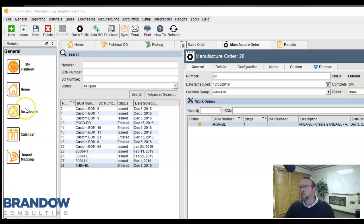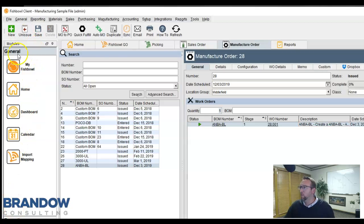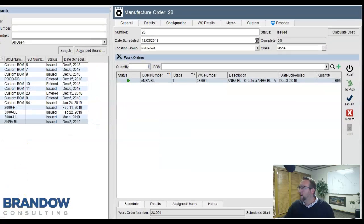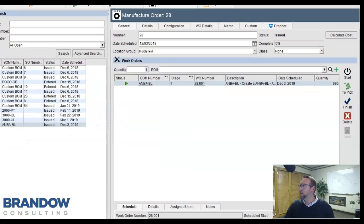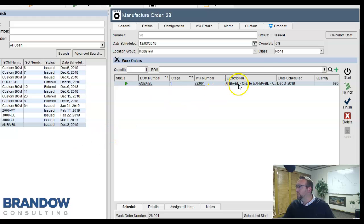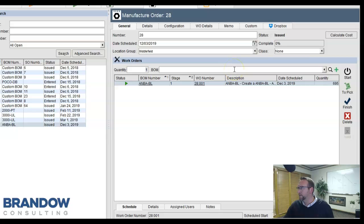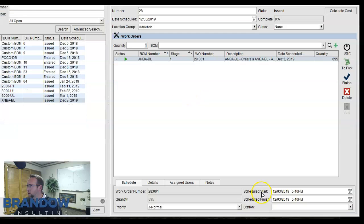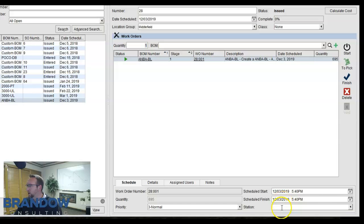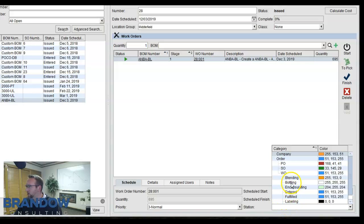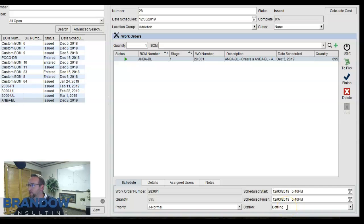Manufacture orders and work orders follow the same design as sales orders, changing the status from an entered to an issued status, similar to the sales order estimate issued. The work orders have a start and finish time. You can also assign a station to your work order, allowing you to manage the capacity of each station.